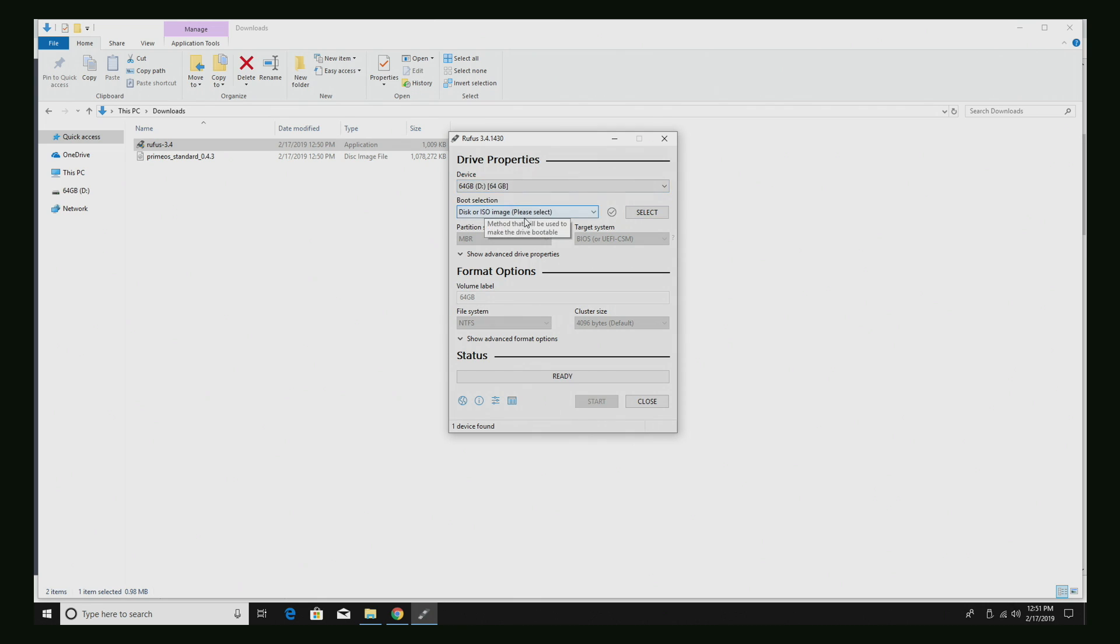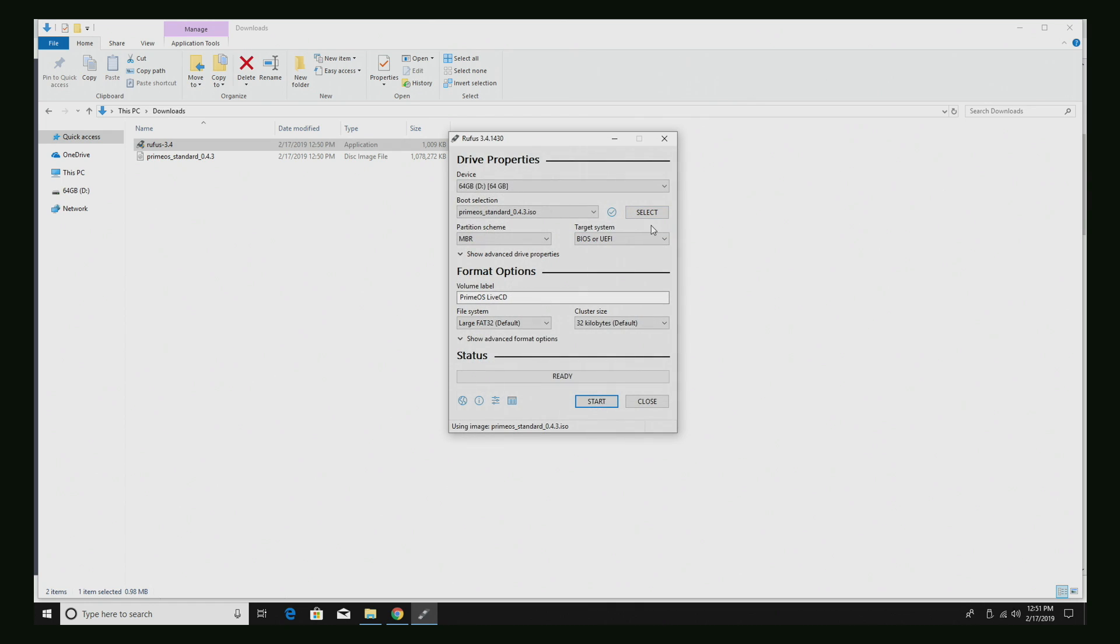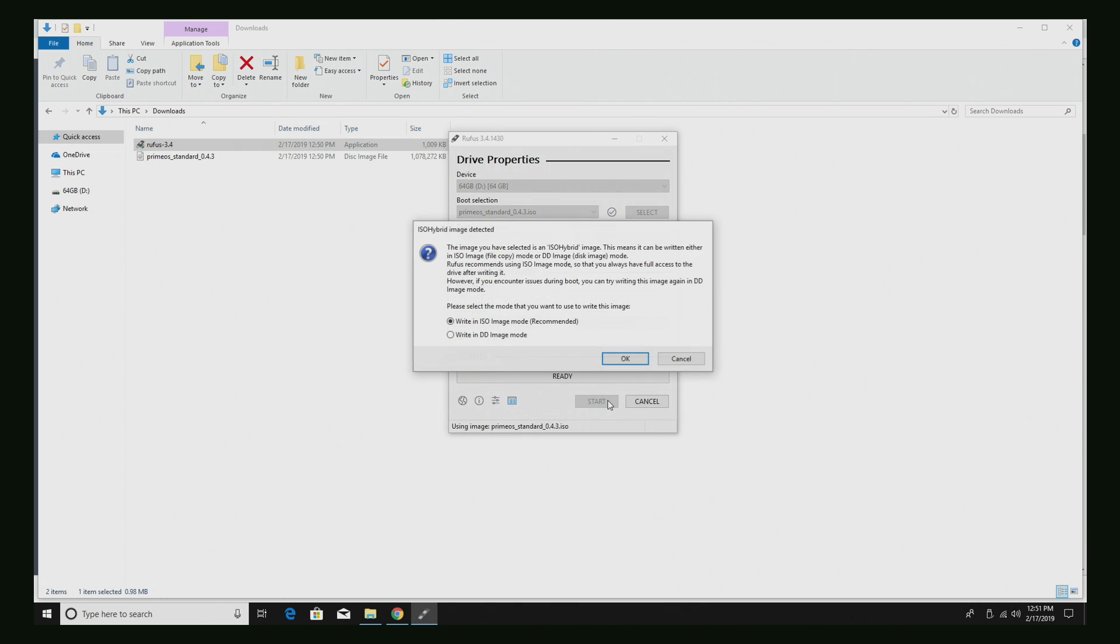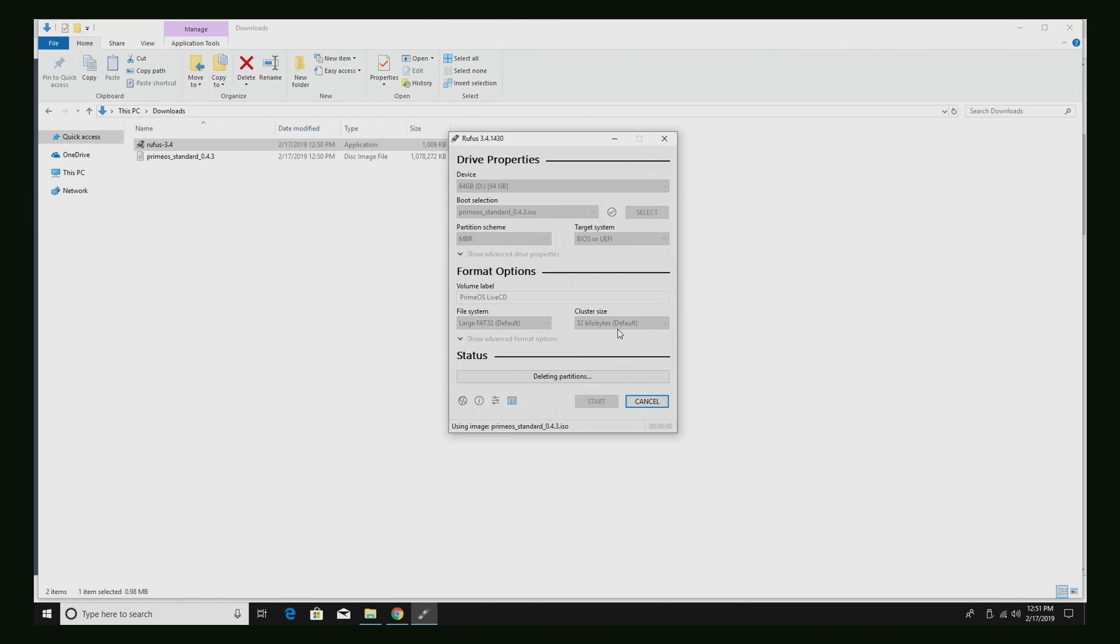We need to choose the ISO. So we're going to click select, head to our downloads, and we're going to choose the ISO we downloaded. All we need to do now is click start, write an ISO image mode, recommended. Click OK. And OK. It's going to format all the data on that USB drive. So make sure you are flashing to your USB. Click OK.